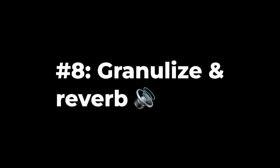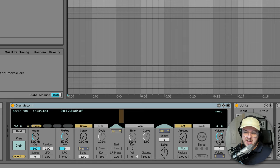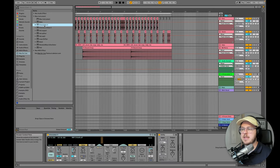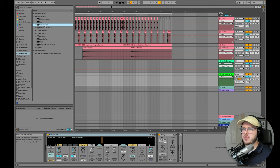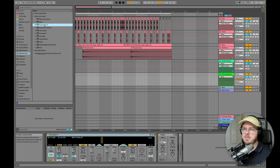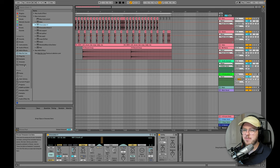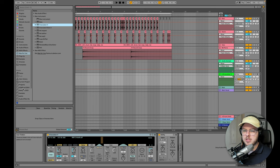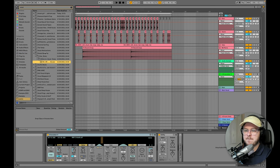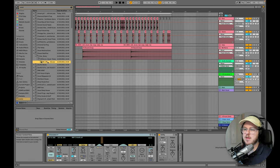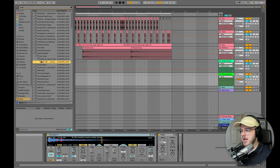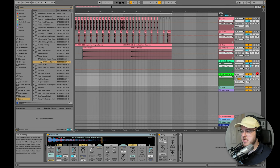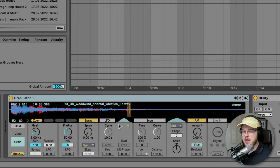So another fun thing to do is to granulize a sample and add reverb to it. I'm going to use Granulator 2, which is a max for live device, but obviously there's a whole host of plugins out there. I think the Steinberg Padshot Pro does granular synthesis. There's a bunch of tools from Glitch machines that do kind of similar things. And obviously Pigments by Arturia has a granular synthesis engine. So there's a number of ways you can do this. I'm going to grab a nice vocal sample. This isn't a vocal, but it's kind of a vocal tone sort of thing. So I'm going to bring this in and I'm going to turn on my MIDI arming.